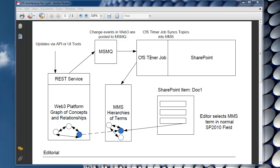This is responsible for picking up messages from the message queue. And when it sees a new topic has been added or one deleted, it uses the API to MMS to add that term into the term store.